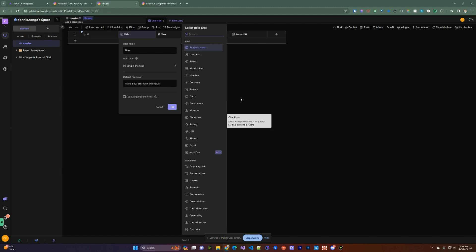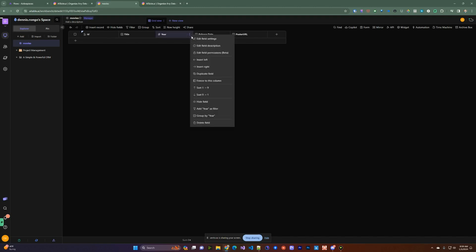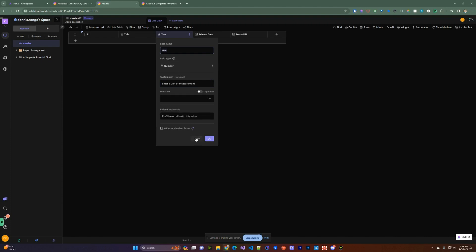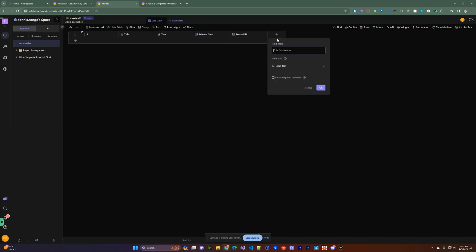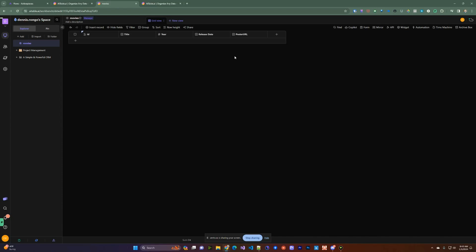You have a whole host of field types you can select from, including long text, select, and so forth, so it's very flexible. For example, year is set as a number — you define your column just like when you're working with a database. I have a release date, a poster URL, and I can add new columns from here if I want to.